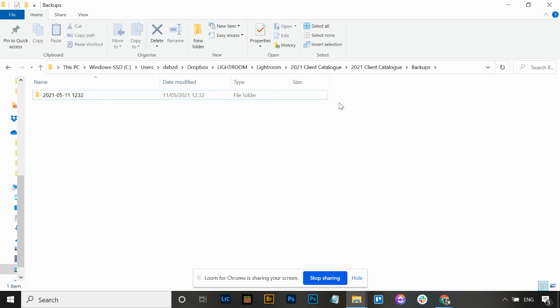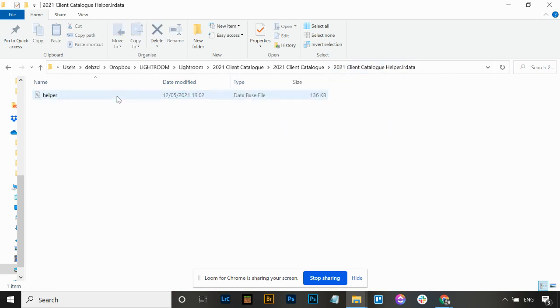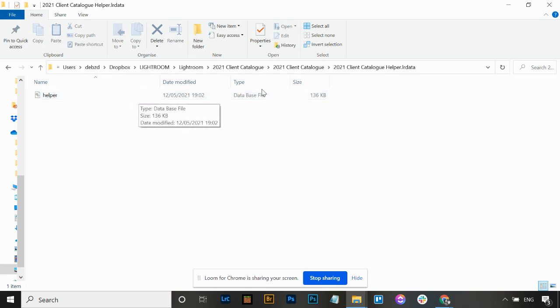Going back into the catalogue, your helper file is just a database file, so you should keep that and not delete it out.